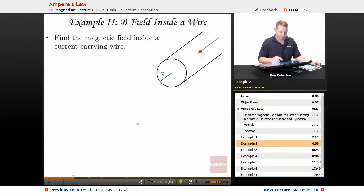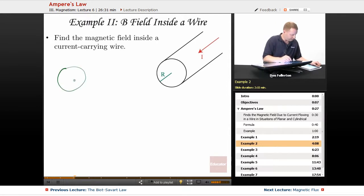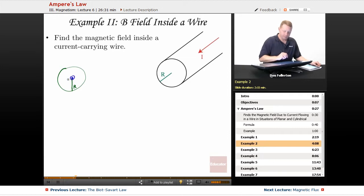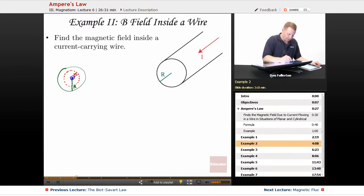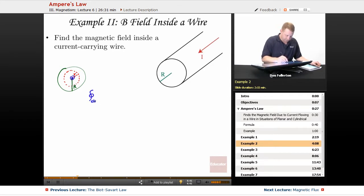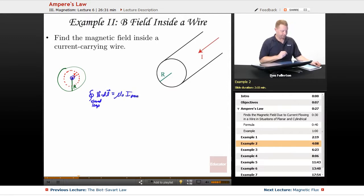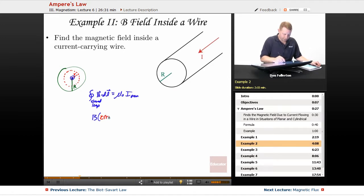But what if we want to look inside the wire? We want to know the magnetic field as a function of radius. Drawing the wire with radius capital R, with current coming out toward us, we'll draw our Ampere loop now inside the wire at some radius little r.